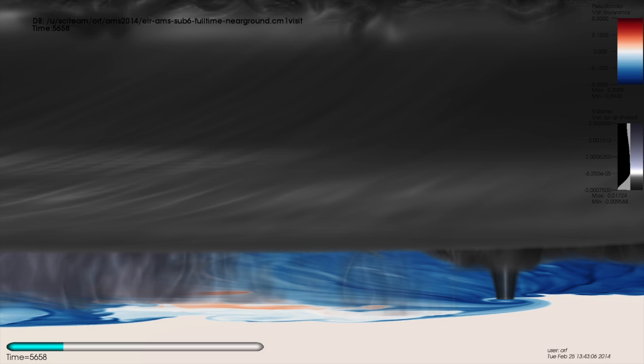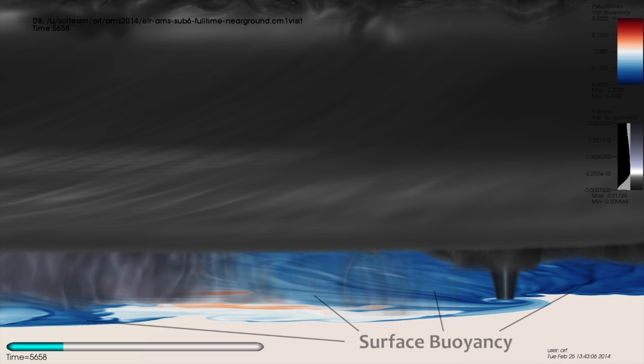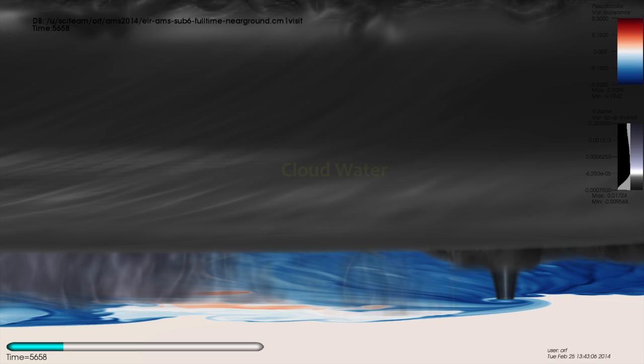We focus our visualization efforts on the region surrounding the tornado that forms within the storm. The first visualization sequence contains a two-dimensional pseudocolor plot of surface buoyancy indicating storm-generated surface air and three-dimensional volume-rendered fields of cloud and rain.